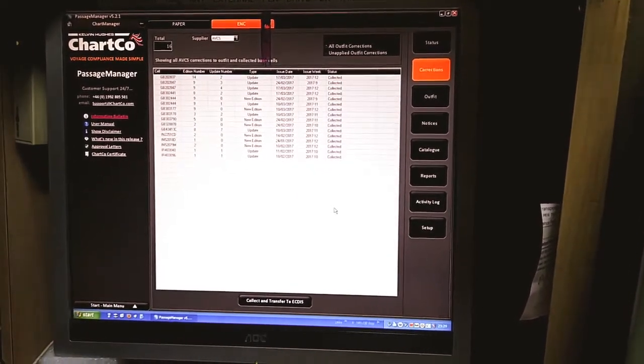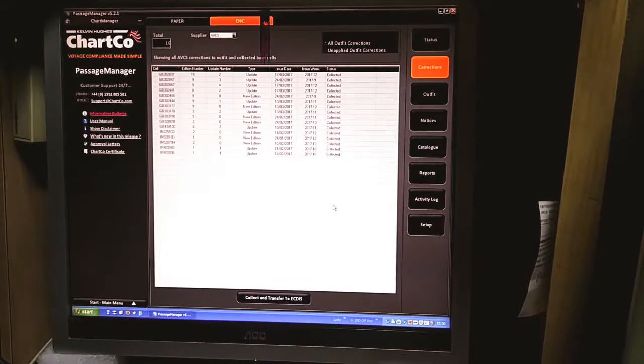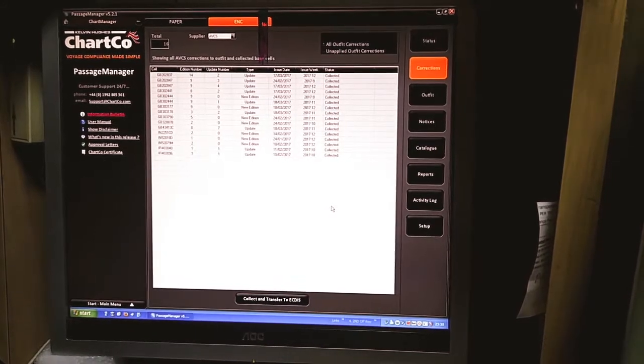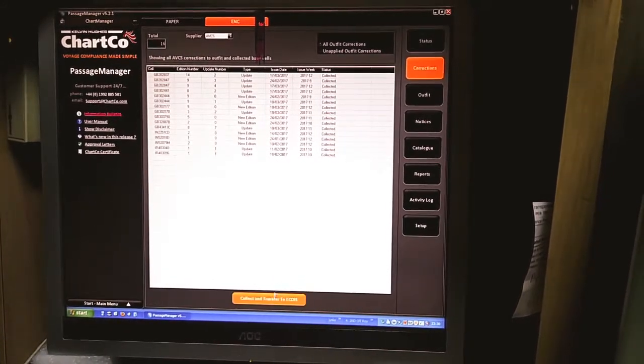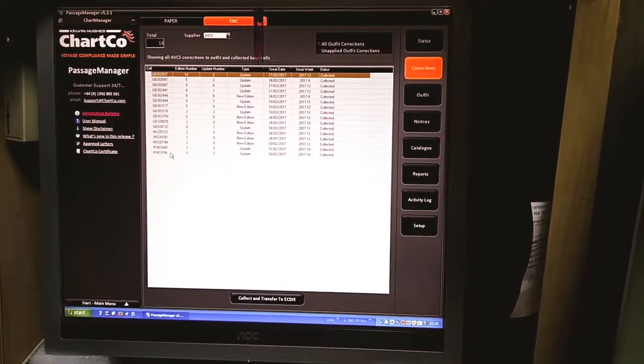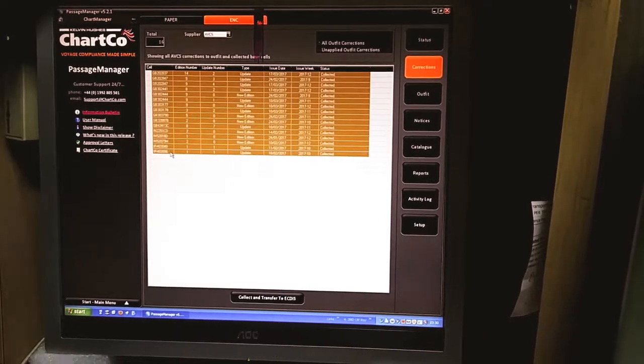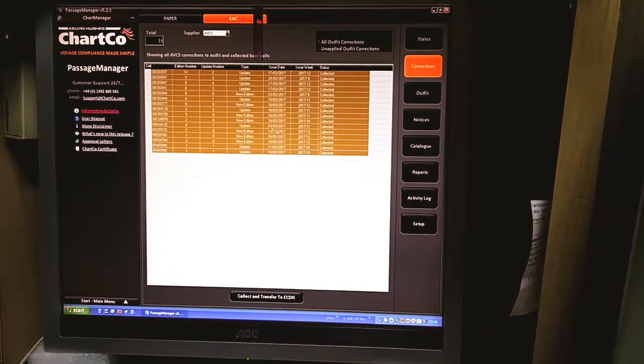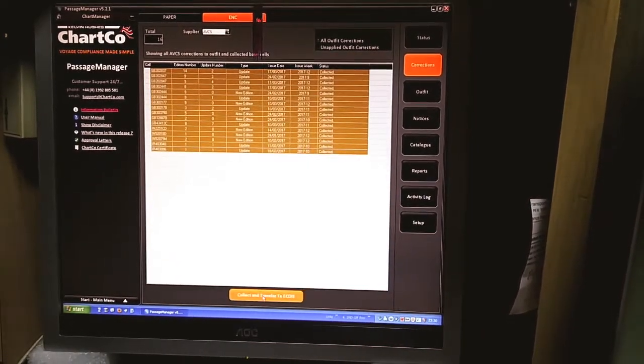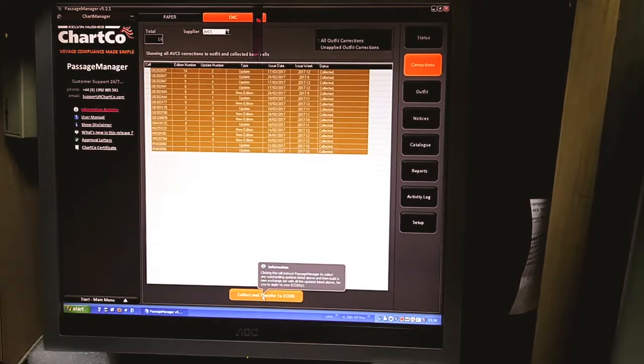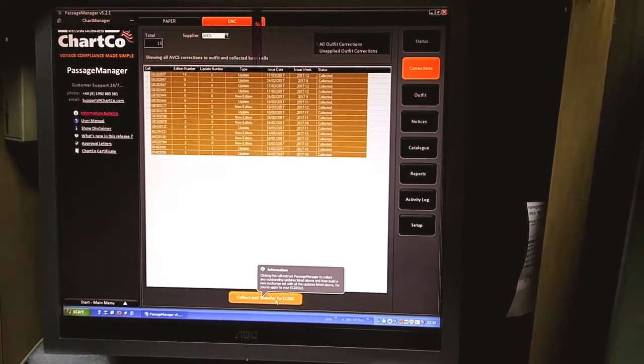Currently I have connected a USB to the bridge computer and then select the data that you need to install on the ECDIS. Once you click collect and transfer to ECDIS.